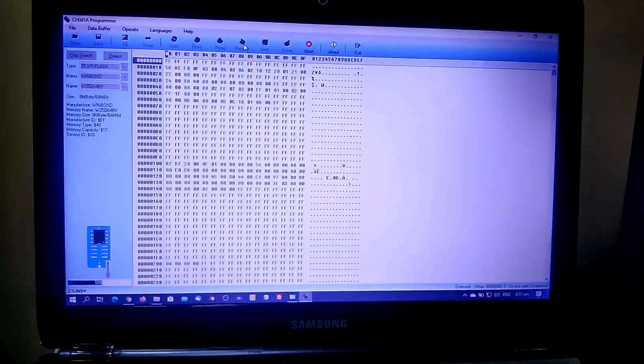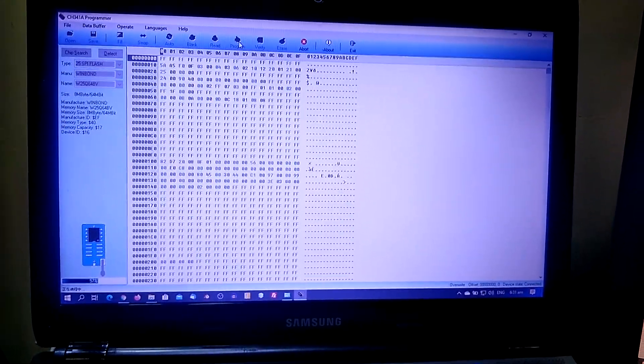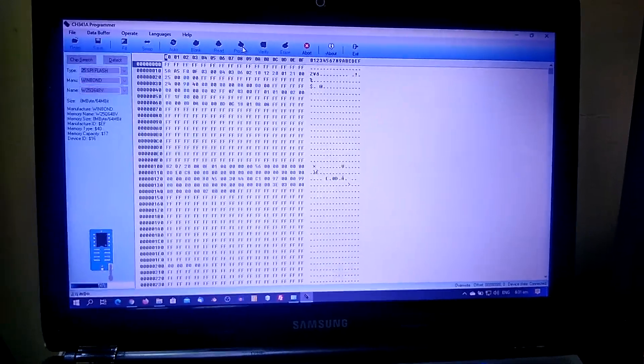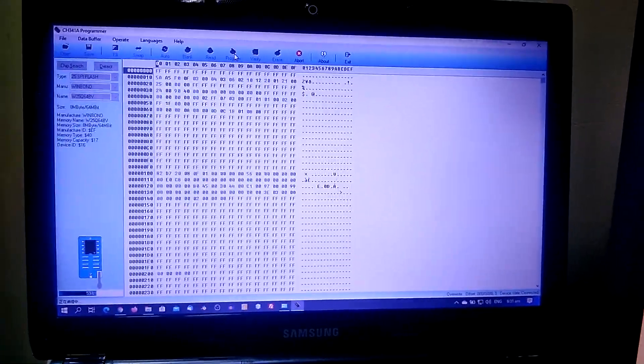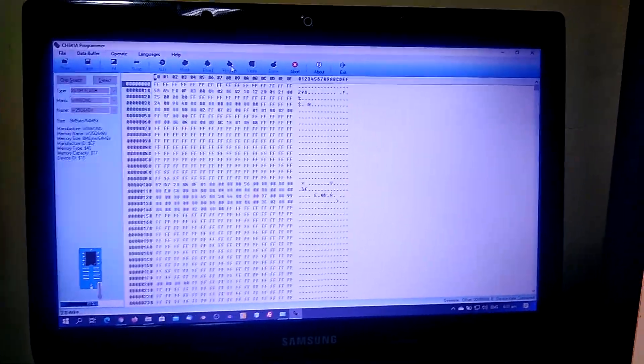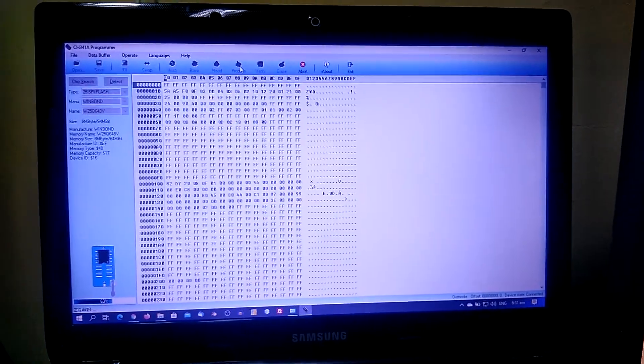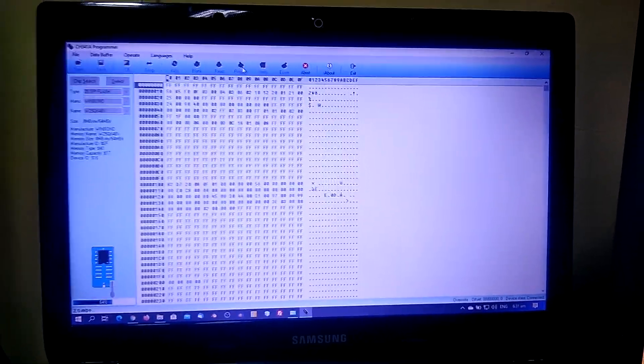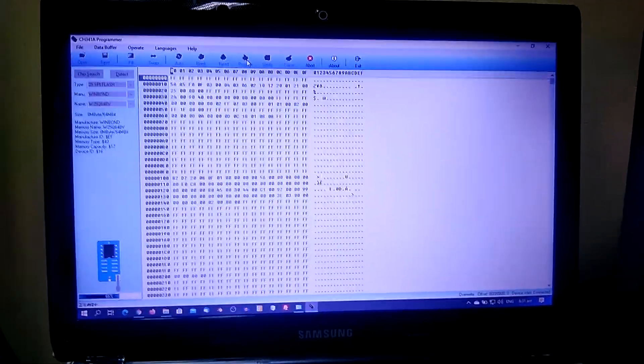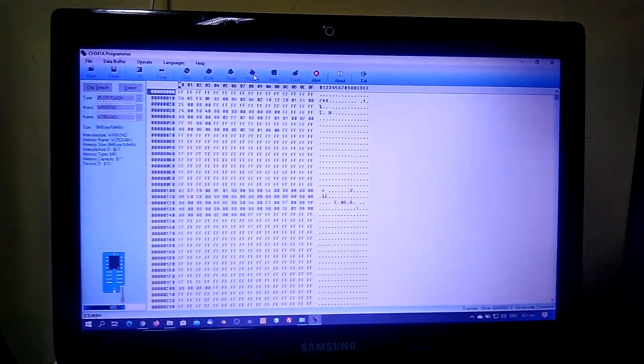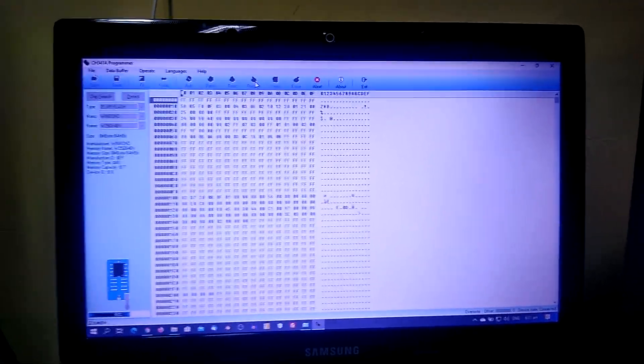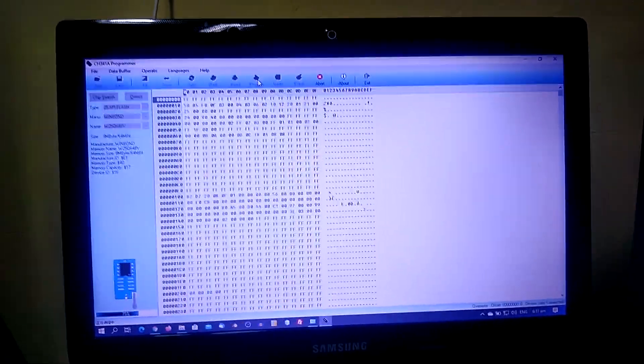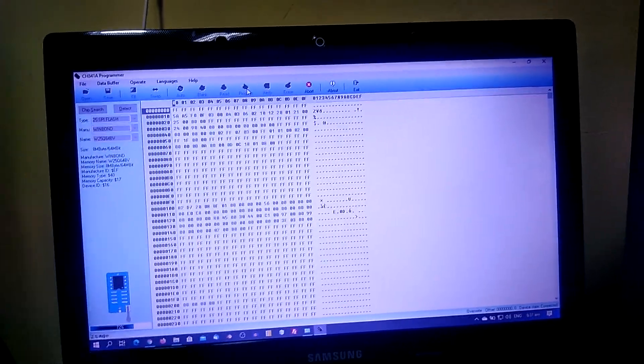I hope somehow it helps you in fixing your laptop problems. Once you experience a laptop which doesn't boot but the light indicators are turning on, most probably, most of the time it's a BIOS problem.